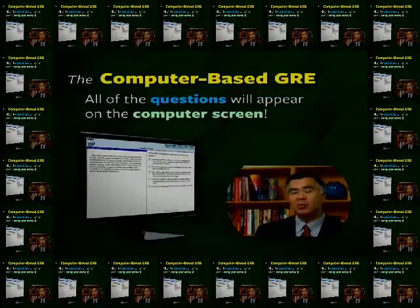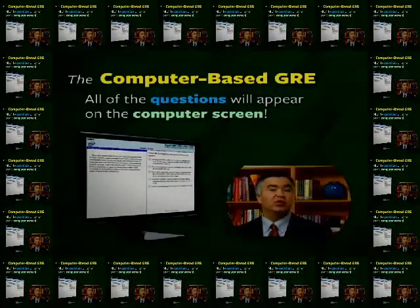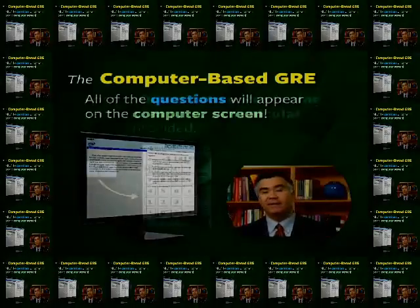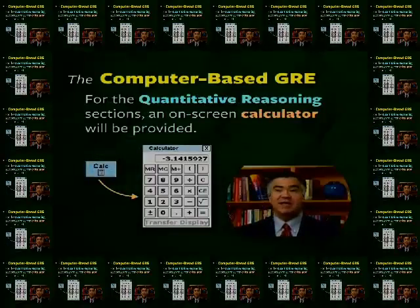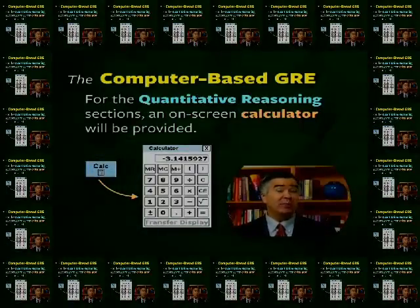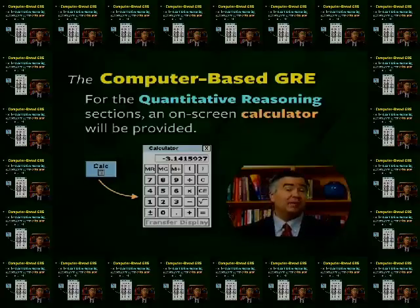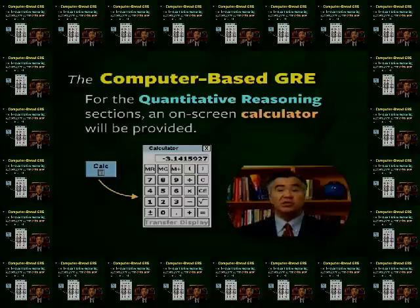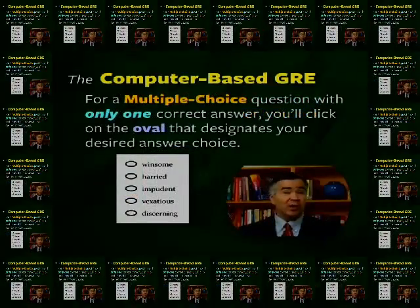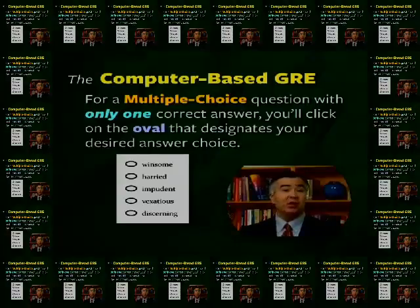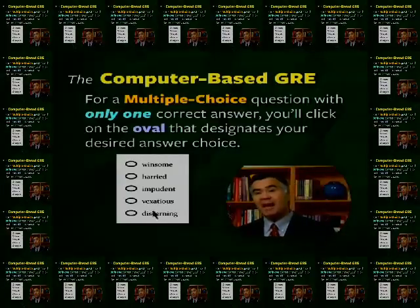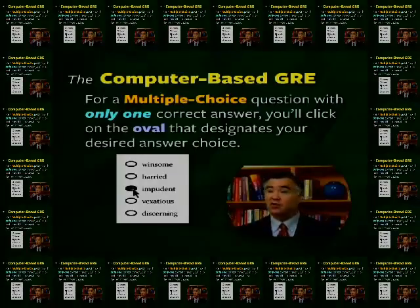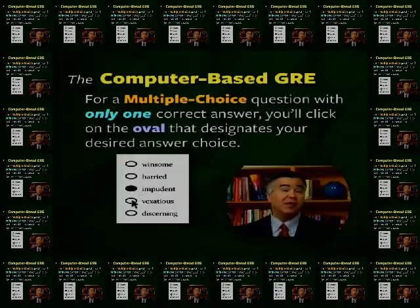All of the questions will appear on the computer screen in the cubicle to which you're assigned at the test center, and all your work will be done on the computer. For the quantitative reasoning sections, an on-screen calculator will be provided — this is why you're not permitted to bring your own calculator. You'll be given one on the computer which you can use for all your calculations. When you're working on a multiple choice question with only one correct answer, you'll use the computer mouse to click on the oval that designates your desired answer choice. If you want to change your answer, simply click on a different one.